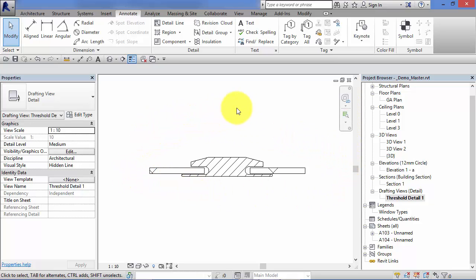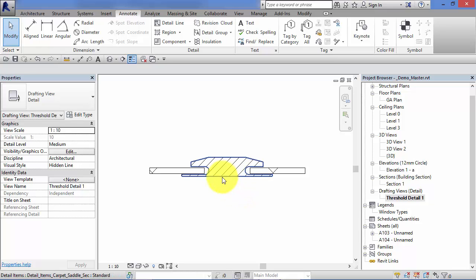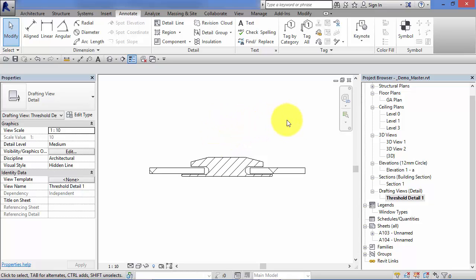You can also import CAD details and place them in here. So if you've got a stock library of details similar to this that you want to reuse, don't think you have to draw them all out again from scratch in Revit. You can reutilize them by importing them in, and I'll show you how to work with existing CAD files later on in the course.